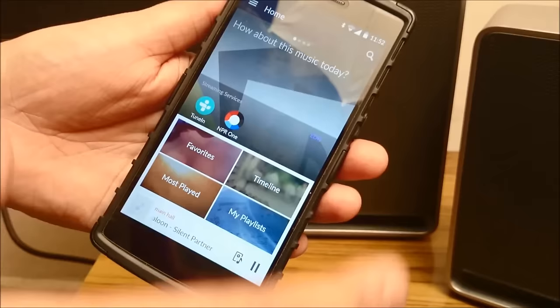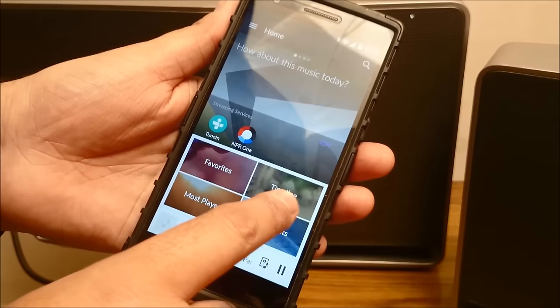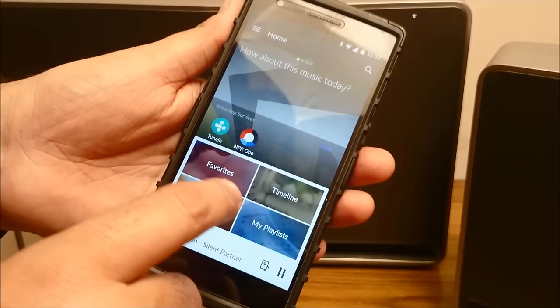Also what you see in the app is you have a home option. As soon as you press home, this is how the home of the app looks. So your song is playing at the bottom, then you have your favorites, you have your timeline, you have the most played songs here and you have your playlists here.